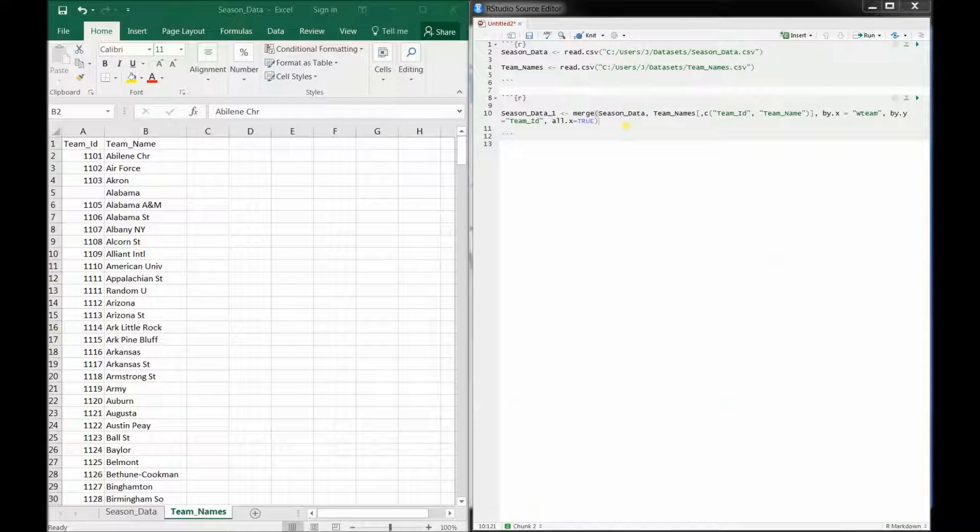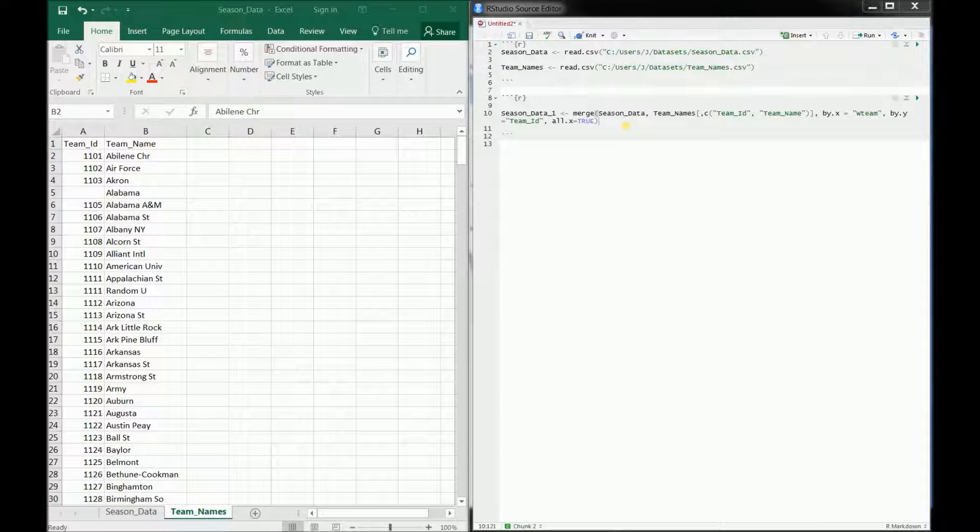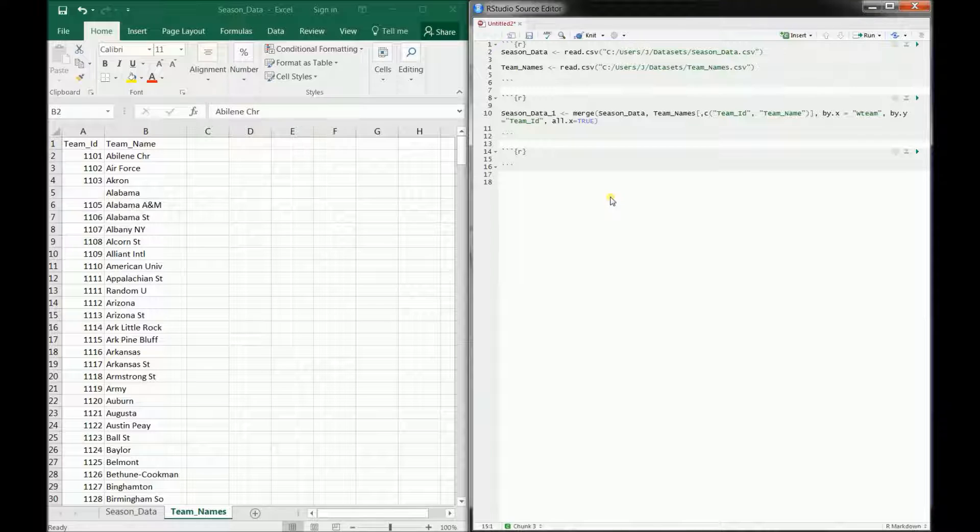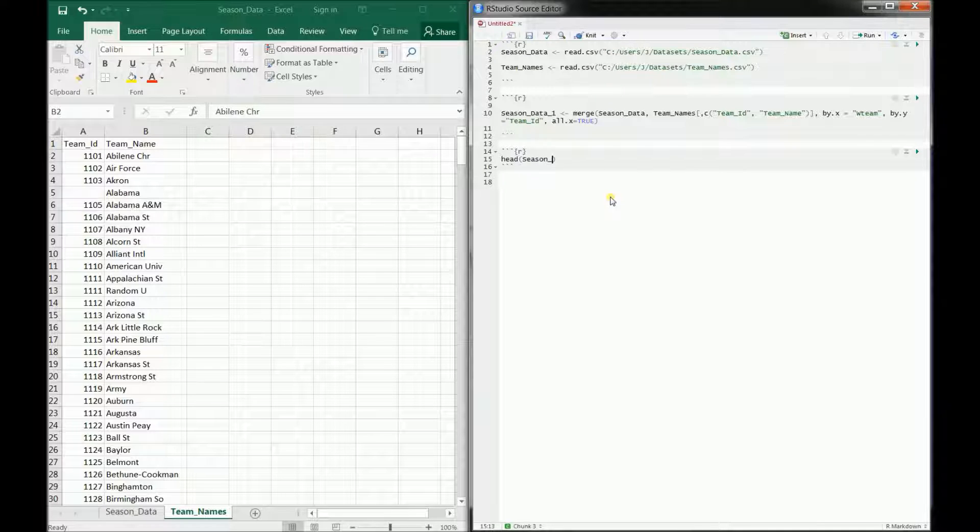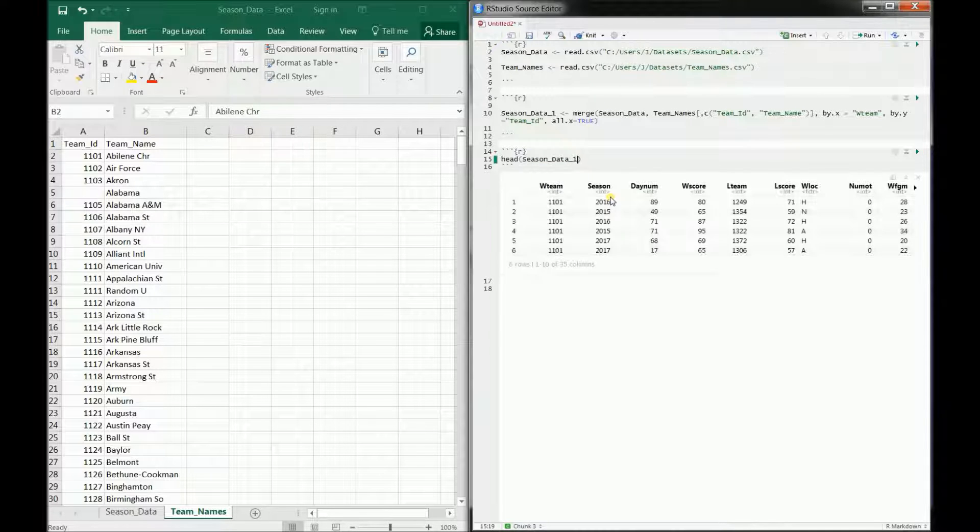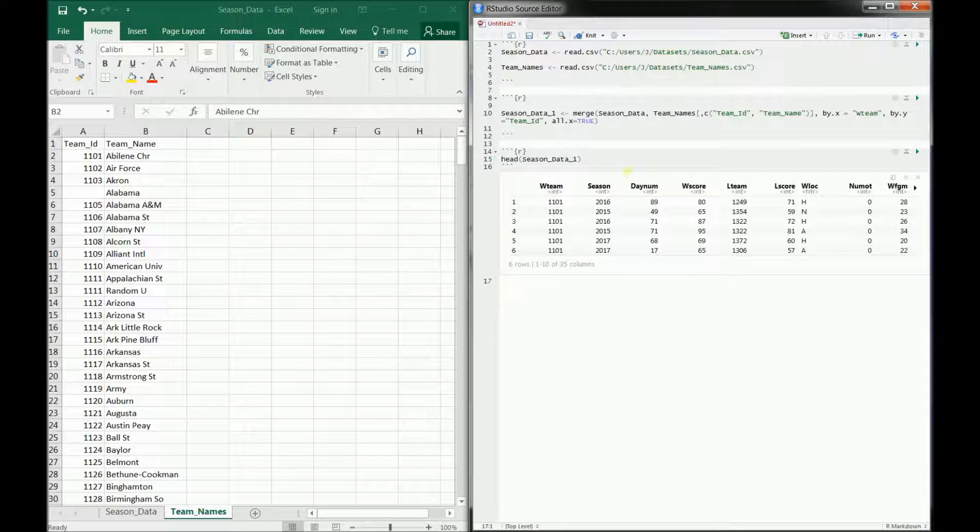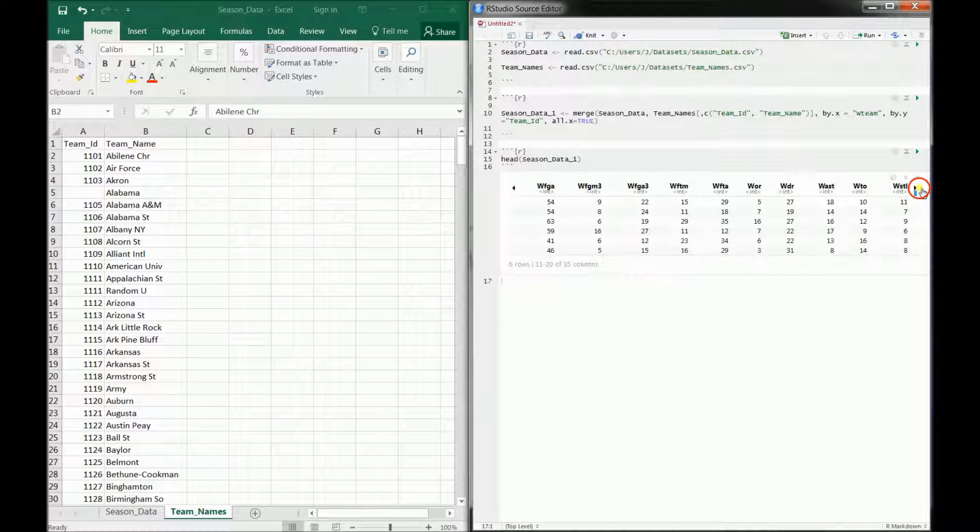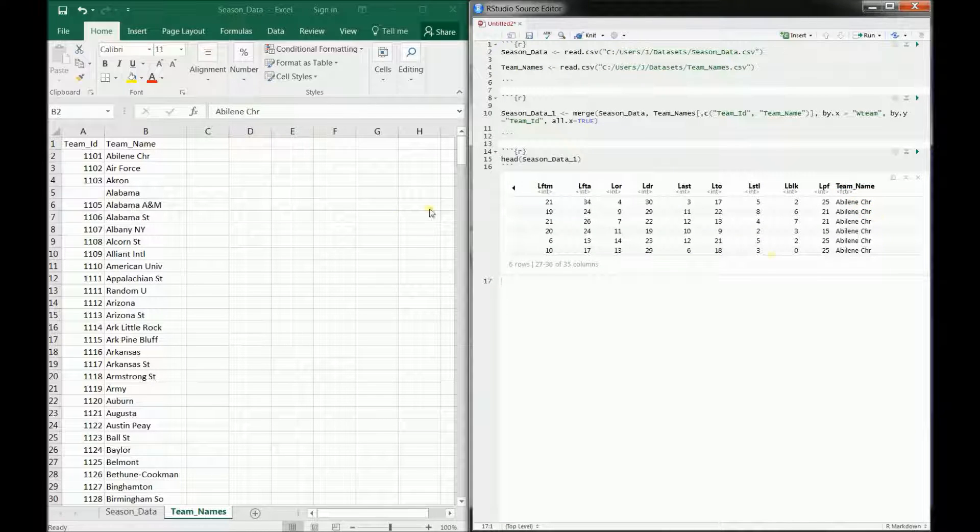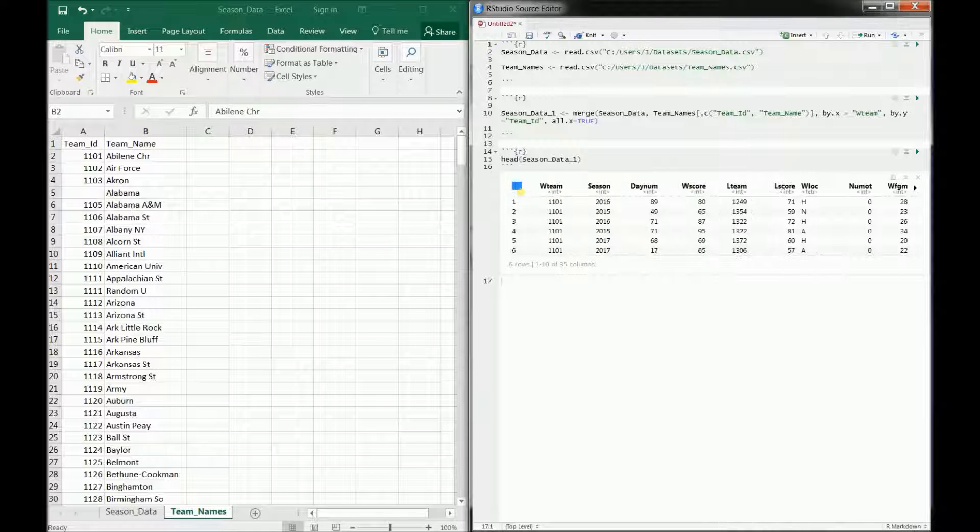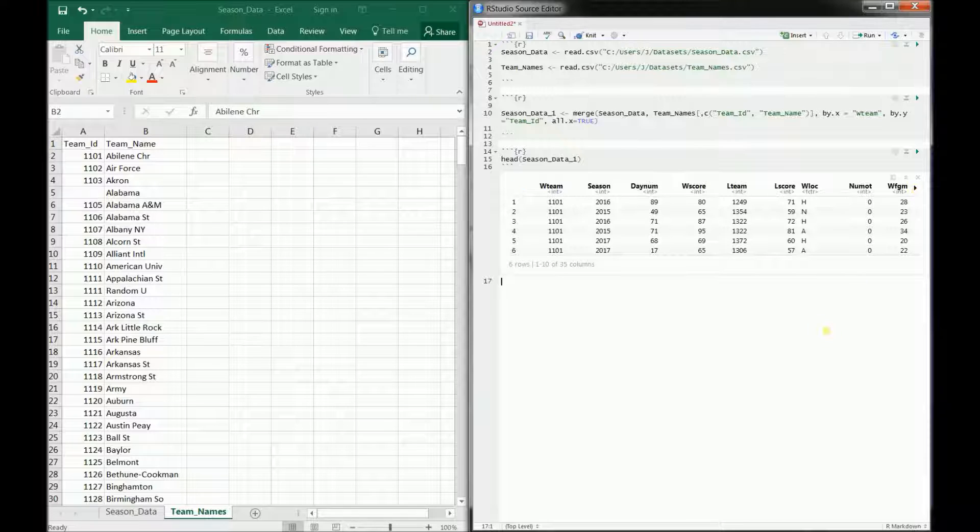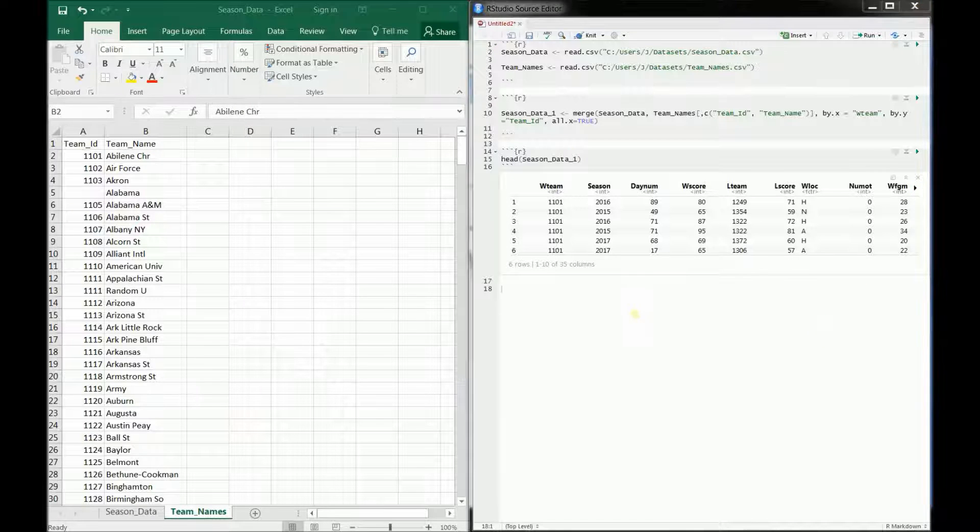All right, so now I'll go ahead and run the last data. And it looks like it ran without any errors. And I'll go ahead and print out our result. So there we have our final result. If we scroll all the way over, we can see that it did, in fact, remember the team name. It's sorted at first so that we have 1101 at the beginning, and it gave us the Abilene Christian College.